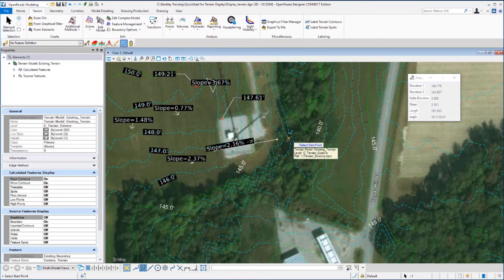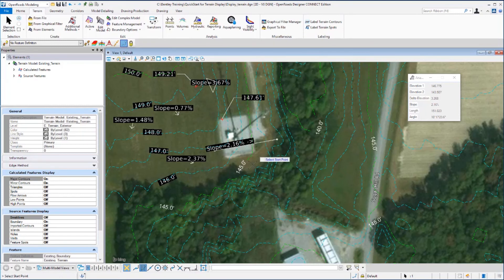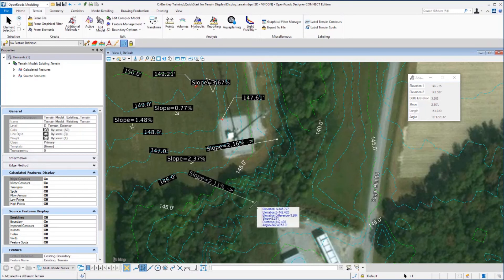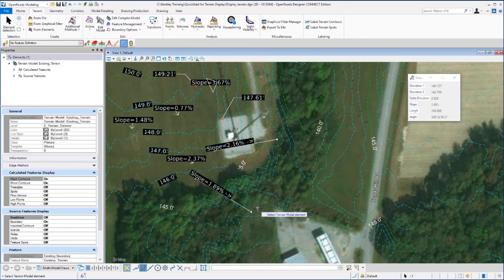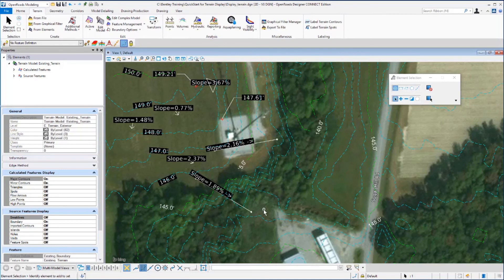And then you can go to another location. You're still active in the command. Place two more points to get the slope between those two points. Reset to exit the command. And this concludes this exercise.